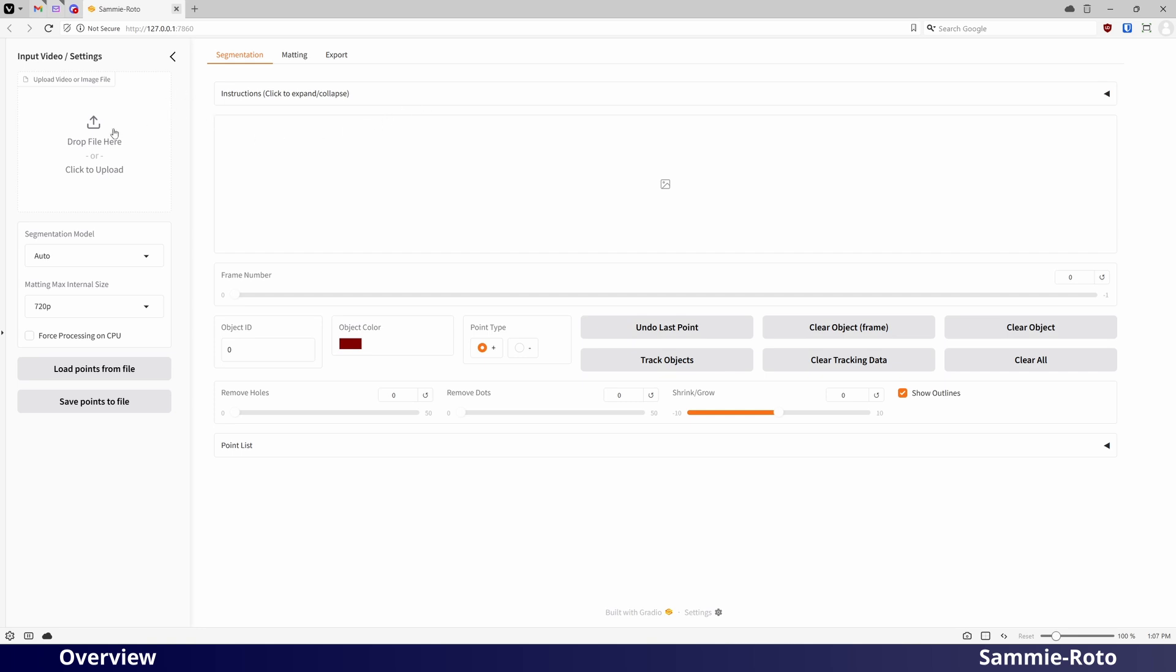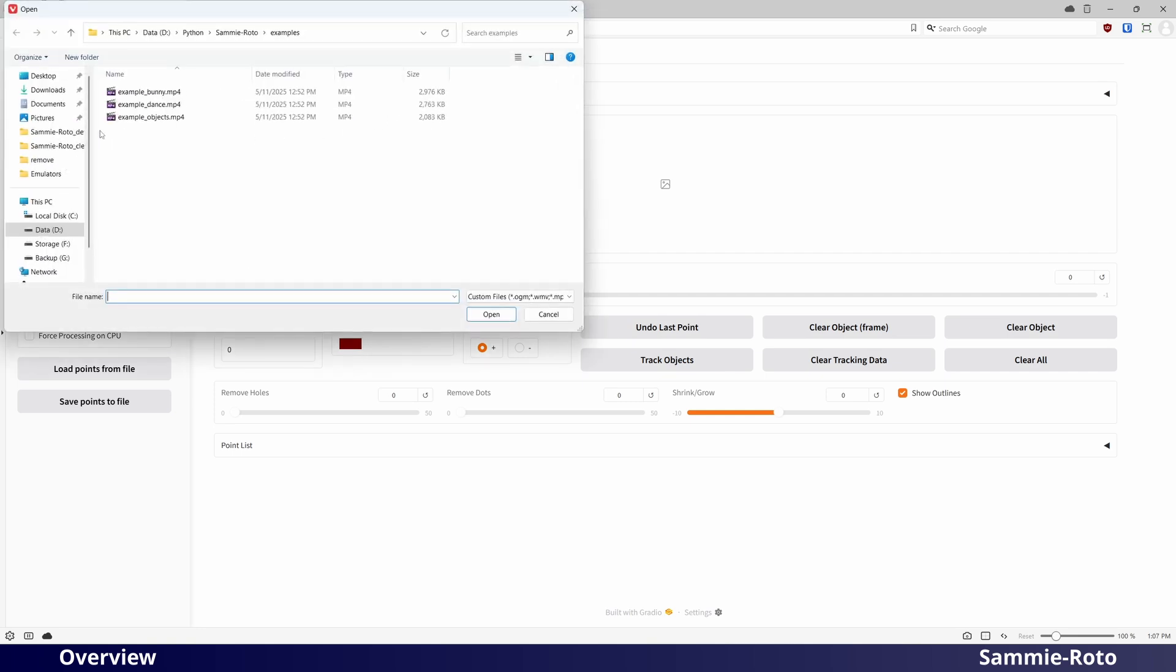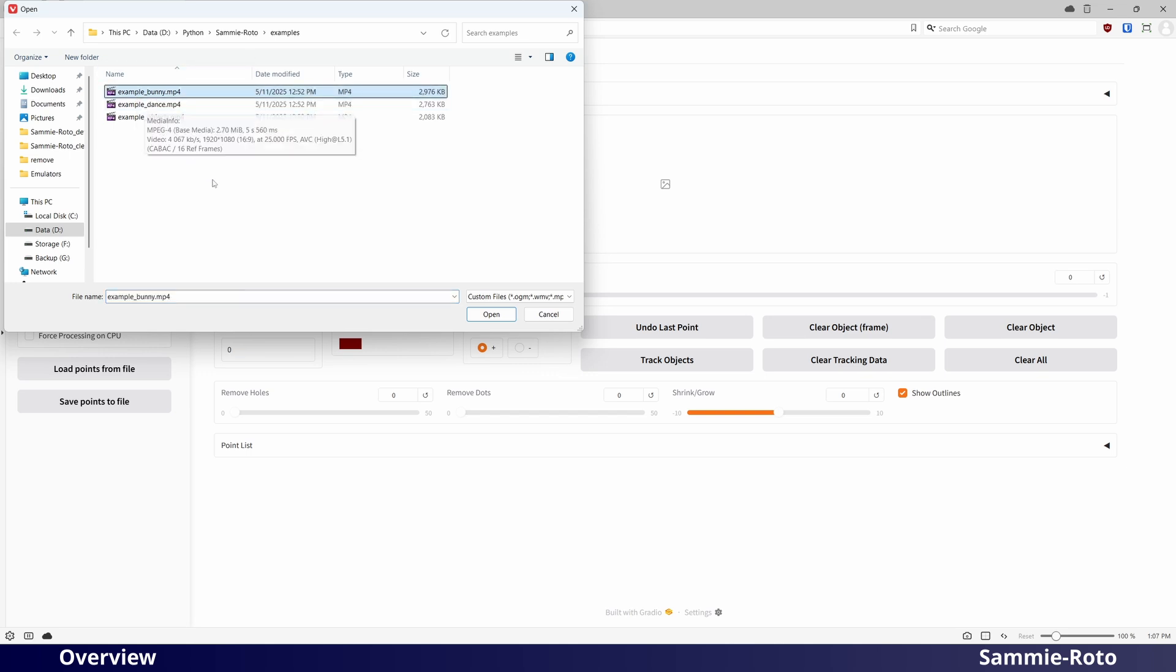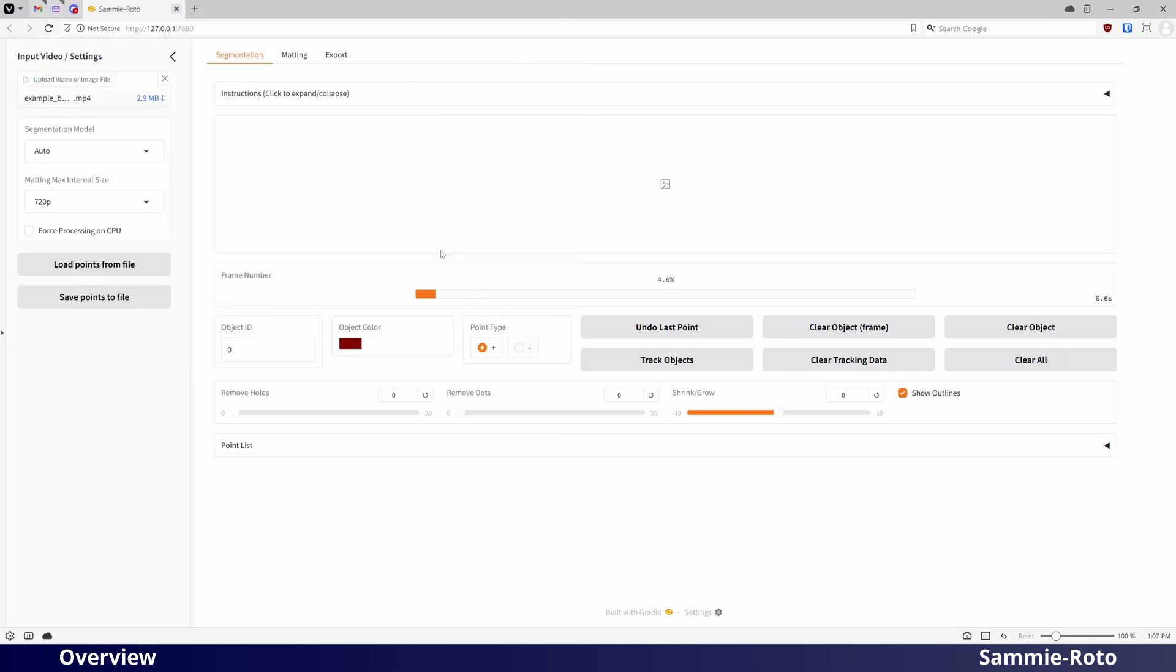We will start out by loading a video clip. SammyRoto includes some sample video clips inside the Examples folder. Please note that you are expected to trim your video clip down to only the necessary area prior to loading it into the application.